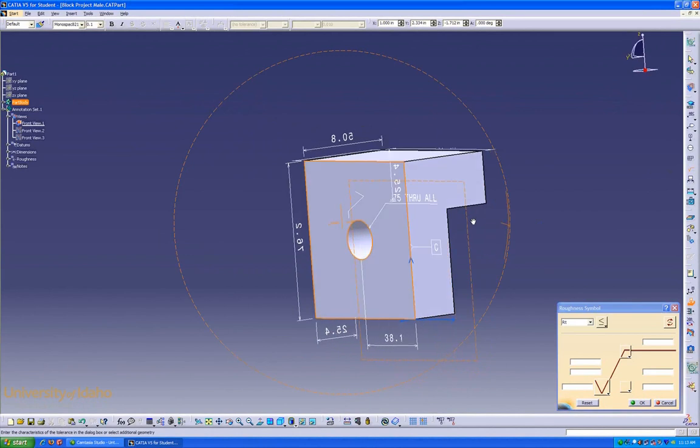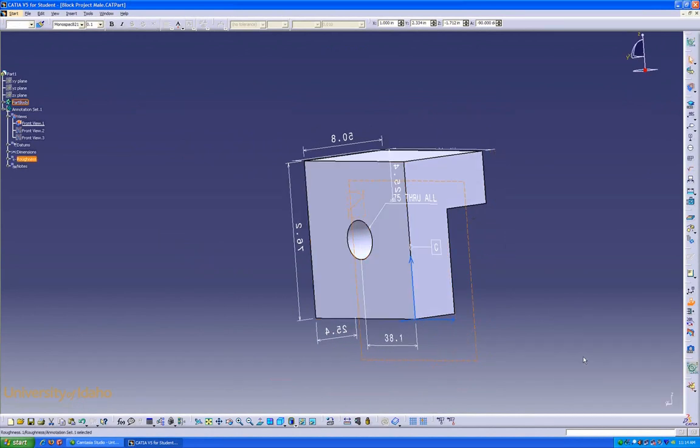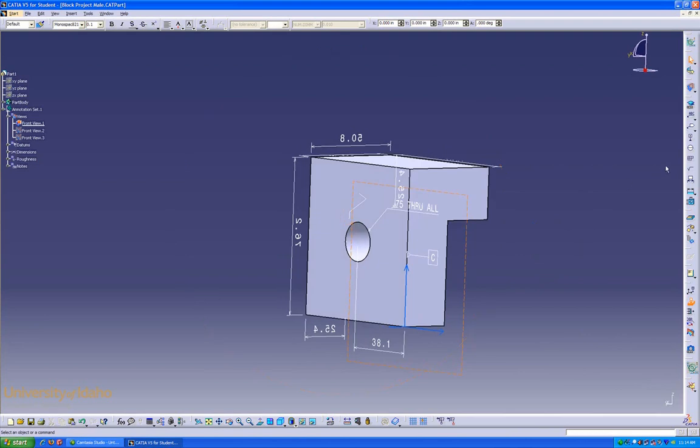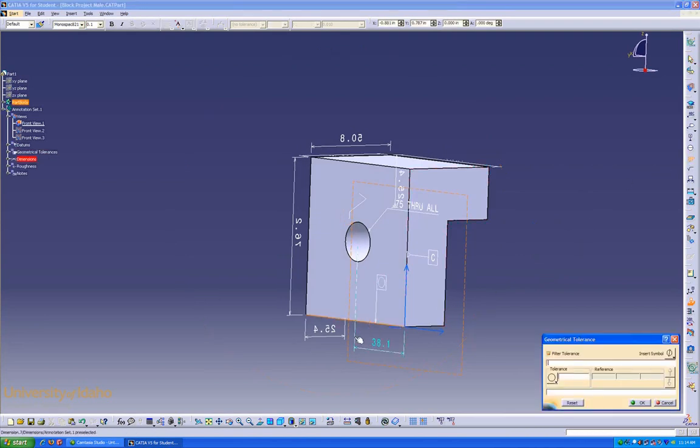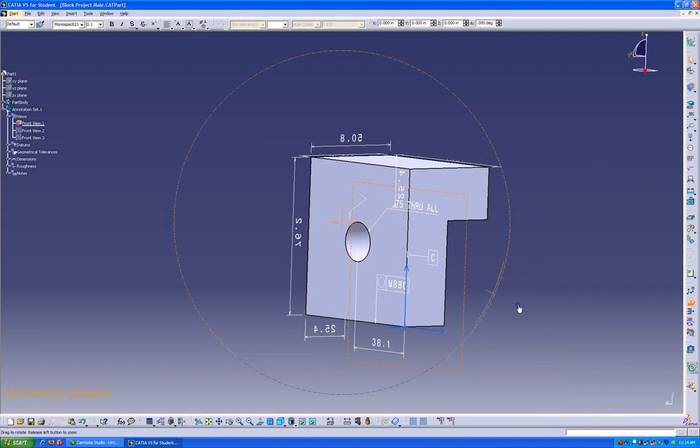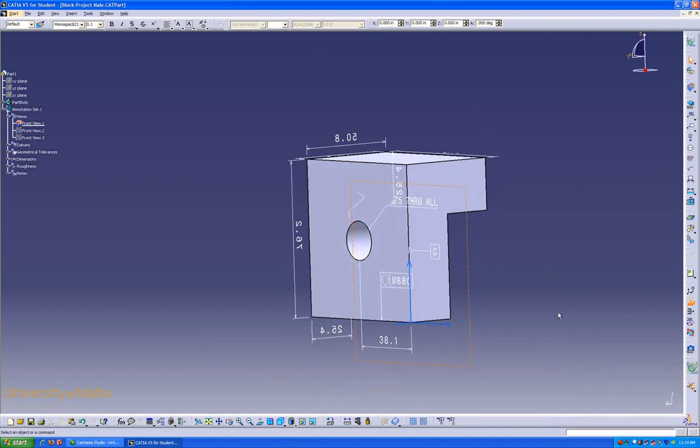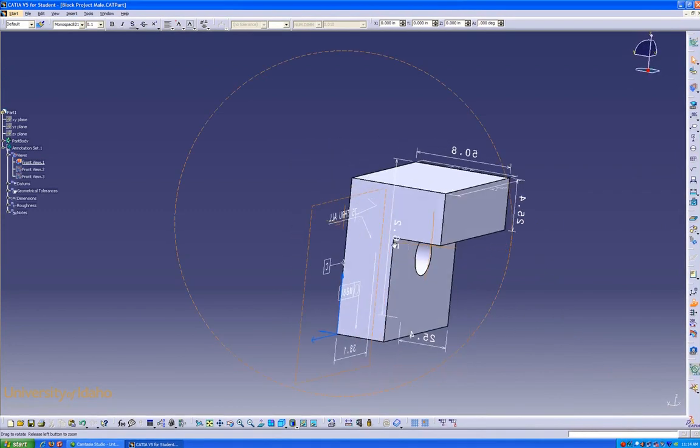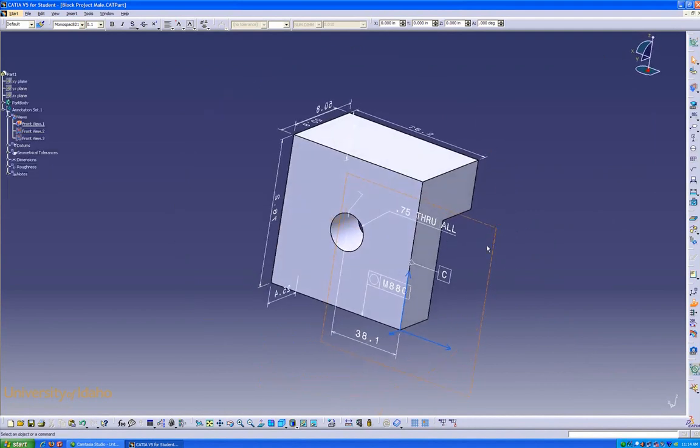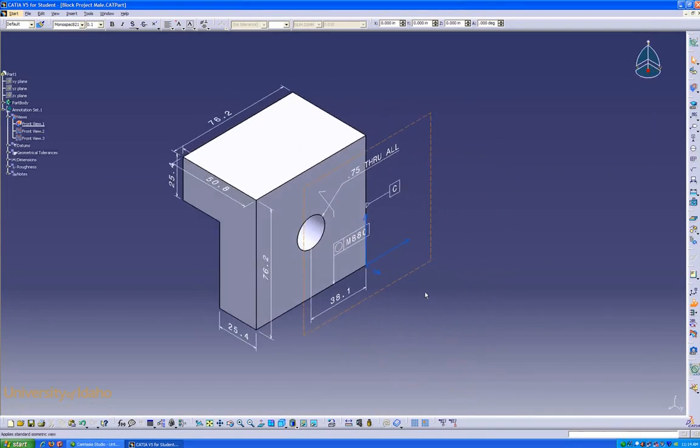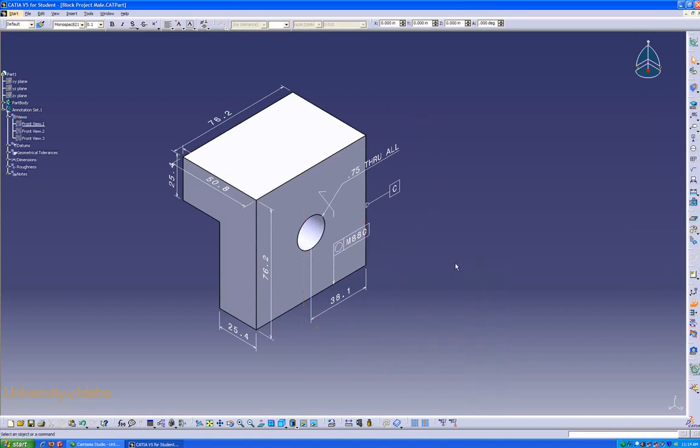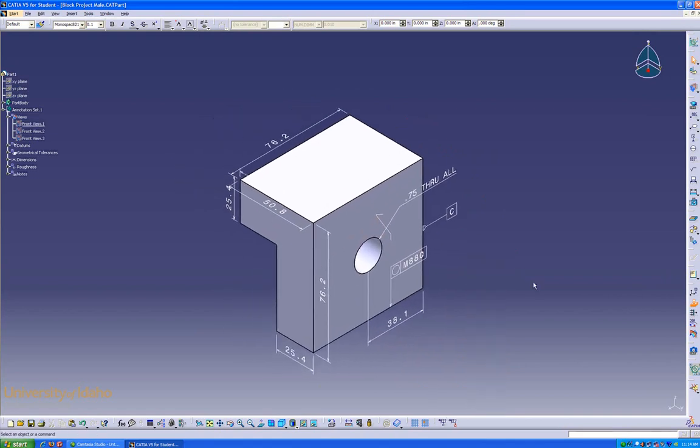And finally some tolerances. There we go. Now, rotate around. We can see all of our dimensions. Hide this plane. Now, we're finished. That concludes the CATIA model based definition lesson.